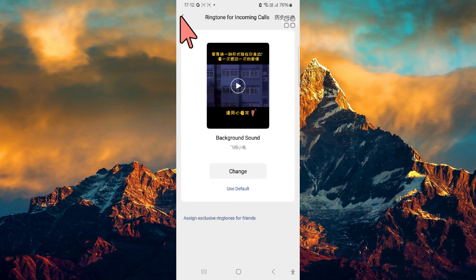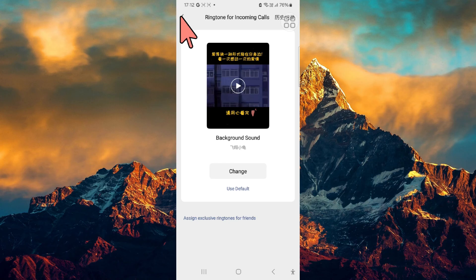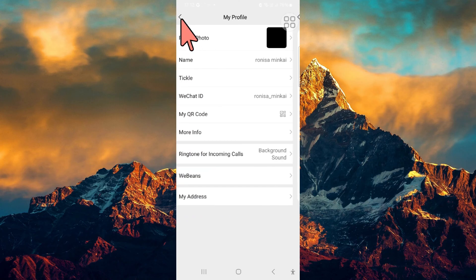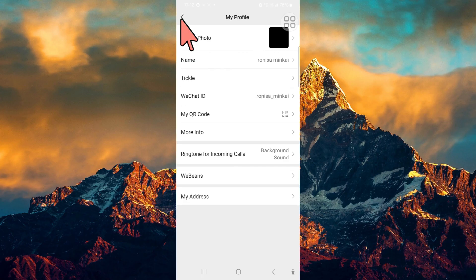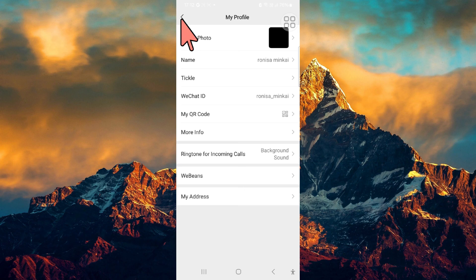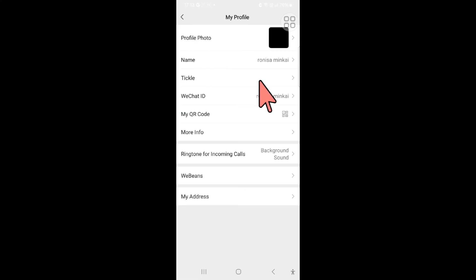If you found this video helpful, do give this video a big thumbs up. If you still have any questions or comments regarding changing ringtone in WeChat, do leave them in the comment section. We'll get back to you right away. Until next time, bye-bye.